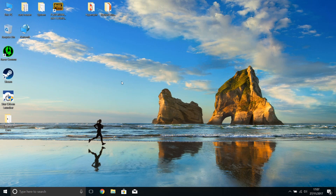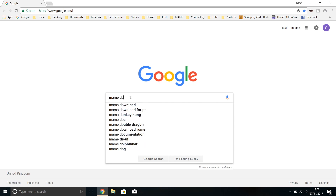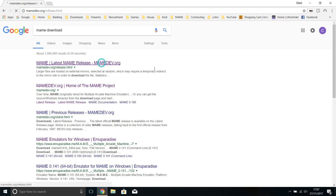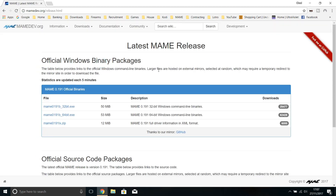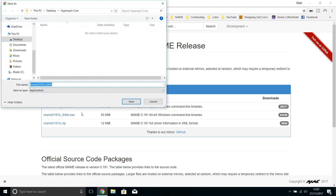First thing we need to do is get the actual emulator from the web. We go to our Google homepage and search for MAME download. You'll see MAME latest release and MAME dev — click on there. I'm on a 64-bit version of Windows so I need a 64-bit version of MAME. Note the version is 0191b — some emulators require matching ROM versions, and MAME is one of those. So we're going to download MAME 0191b.